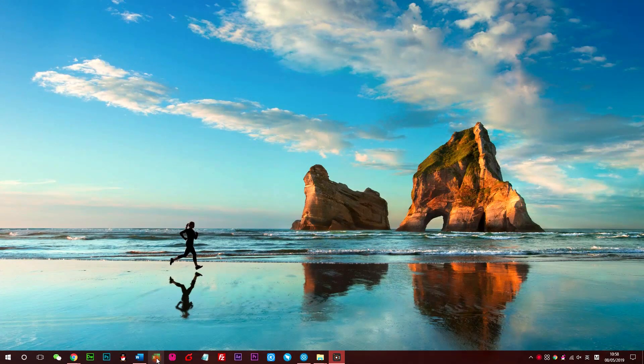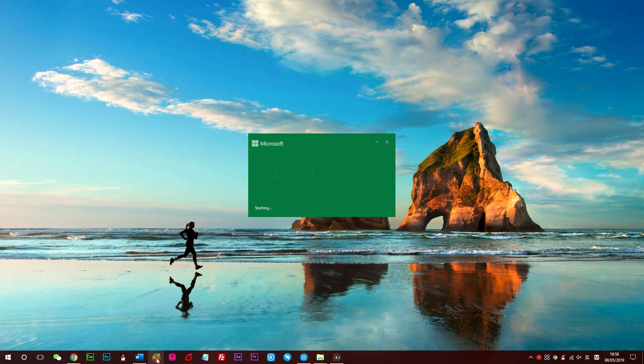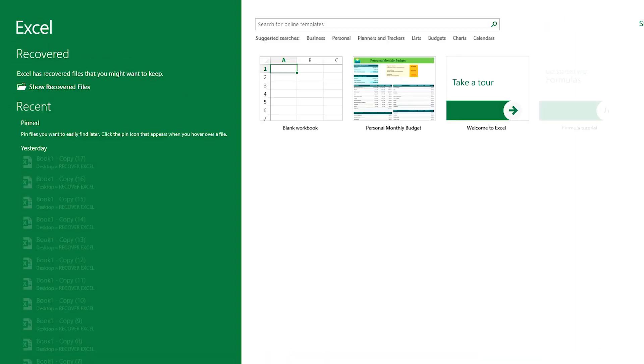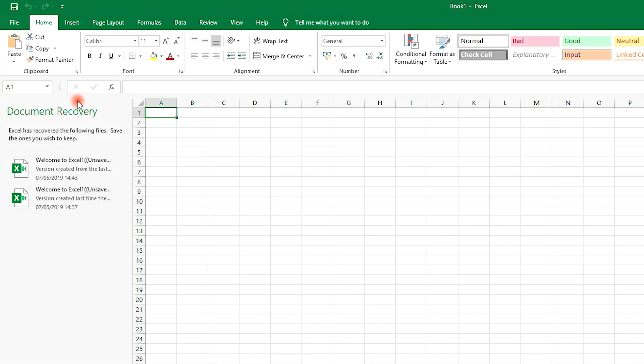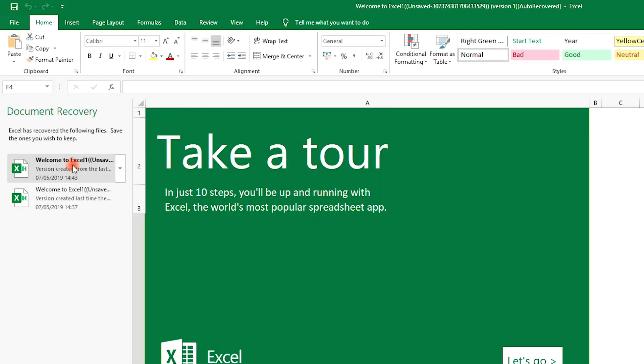It is an easy way that you can just reopen the Excel software or any Excel file on computer, then you can see a list of recoverable files, select one and open it. If this way is not workable for you, please move to Method 2.